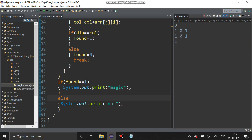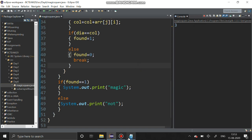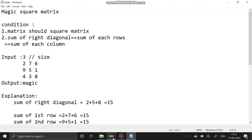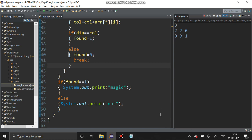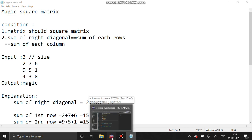For the second test case with size 3, entering elements with mixed values including zeros — it is not a magic matrix. We will check for another condition: entering the classic magic square with rows 2,7,6; 9,5,1; 4,3,8.